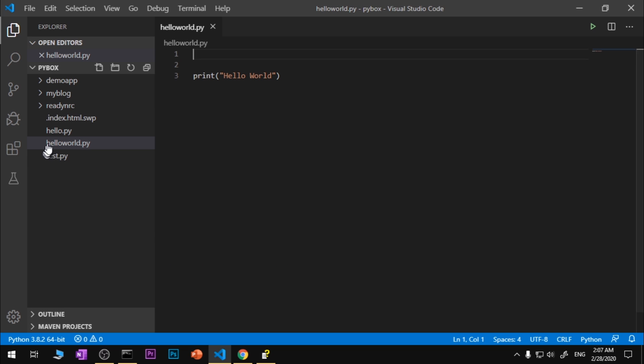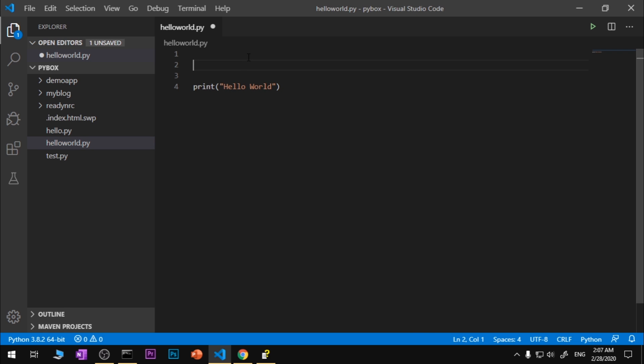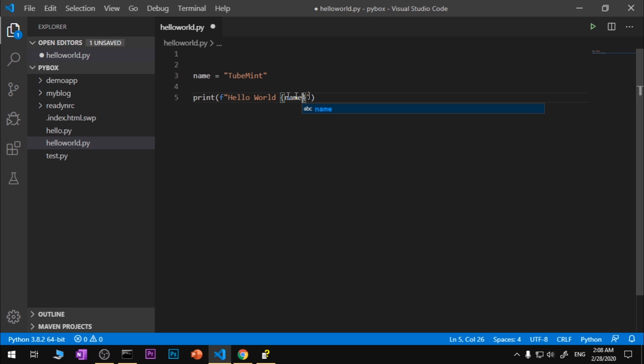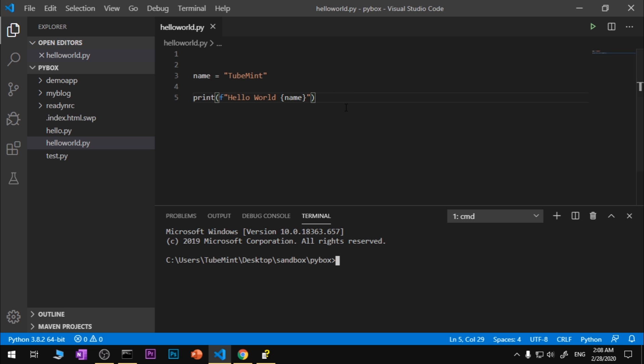So now this is the file that I have just created and I've written print hello world, or I can say name Tube Mint. And then I can come back here and I can say name, save it, and I'm quickly going to execute it.